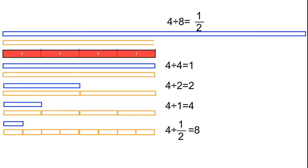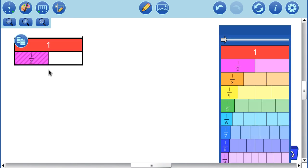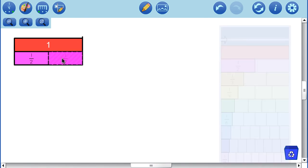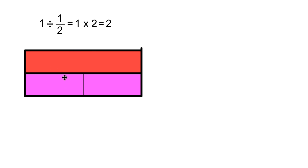So let's use those ideas to answer the following questions and develop our division algorithm. We want to divide one by one half. So there's one and there is one half. We want to ask ourselves how many pieces of size one half fit into one. We can see readily that two of those pieces fit in. Or we can say we have one half one of these pieces two times — or one times two equals two.